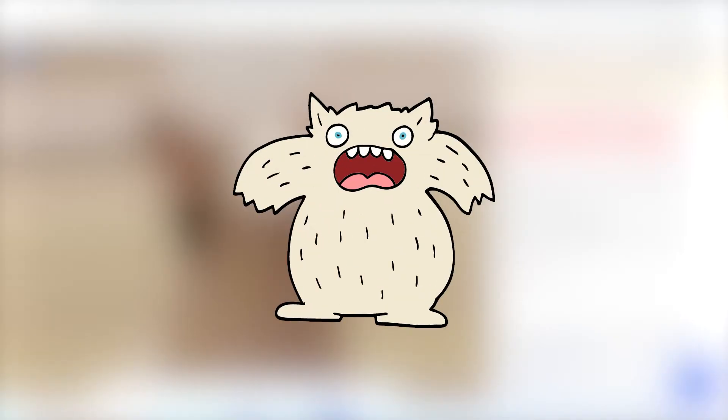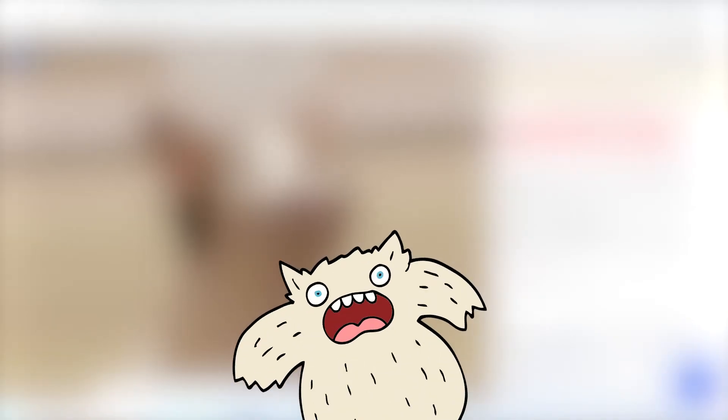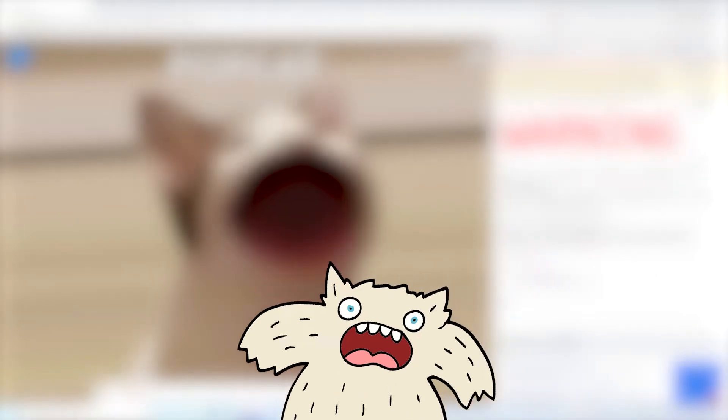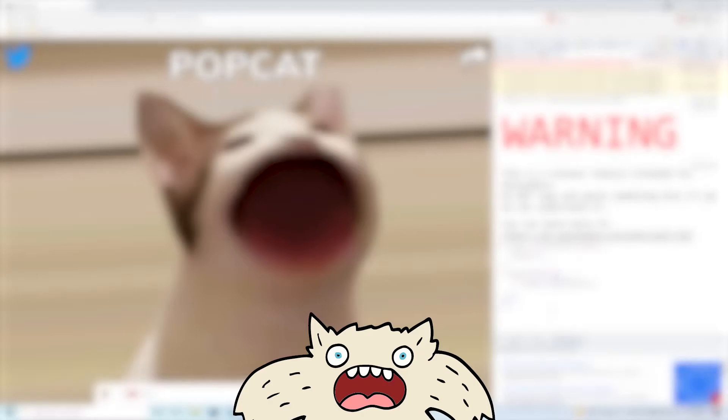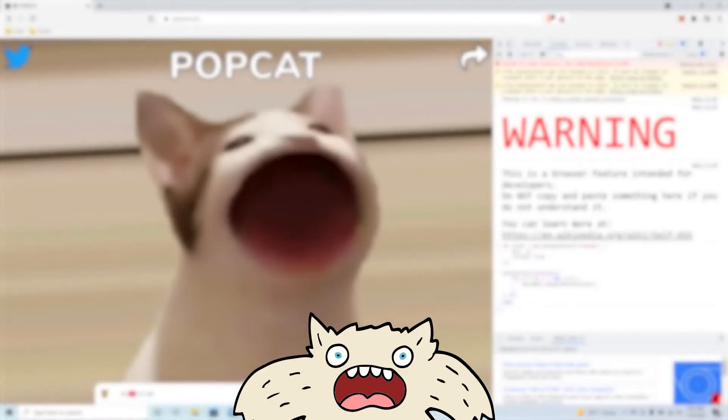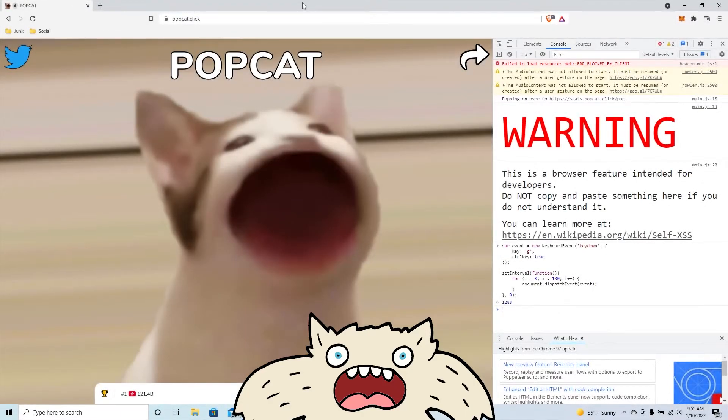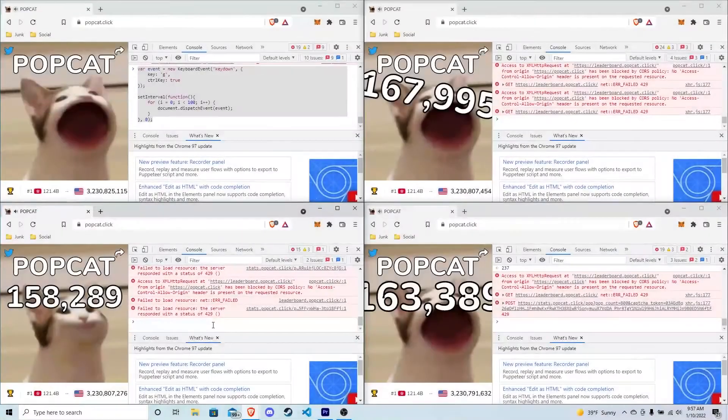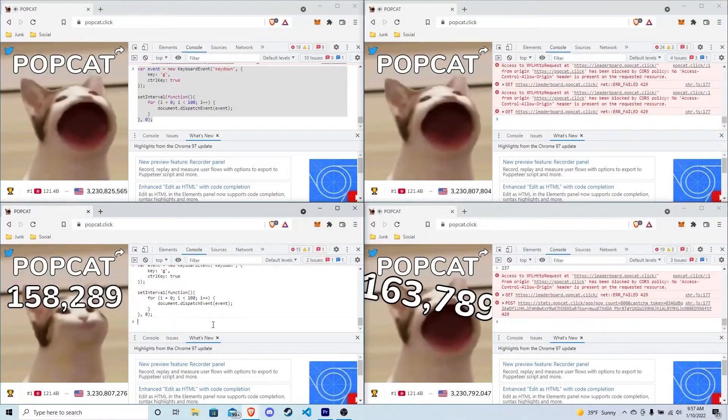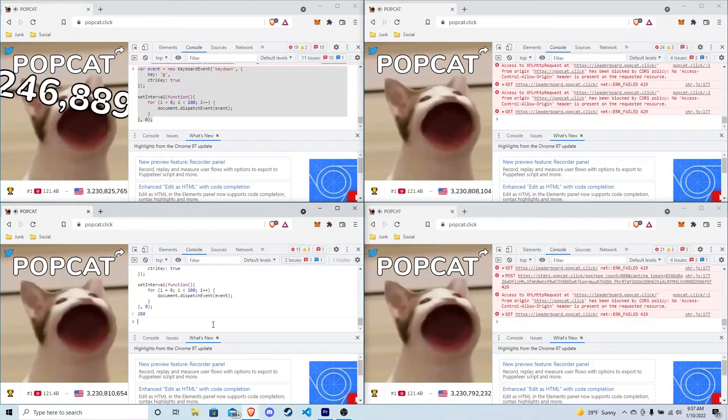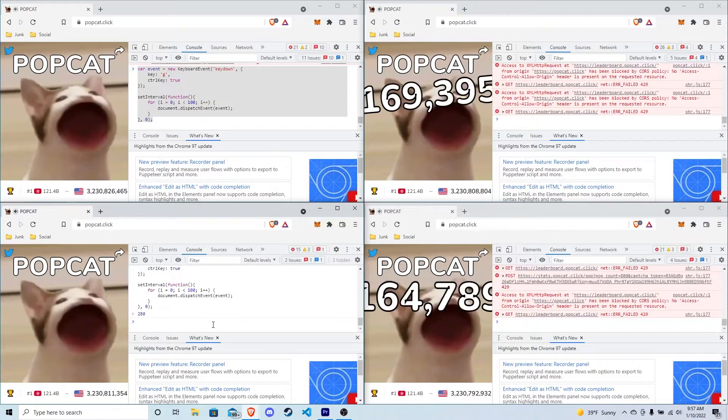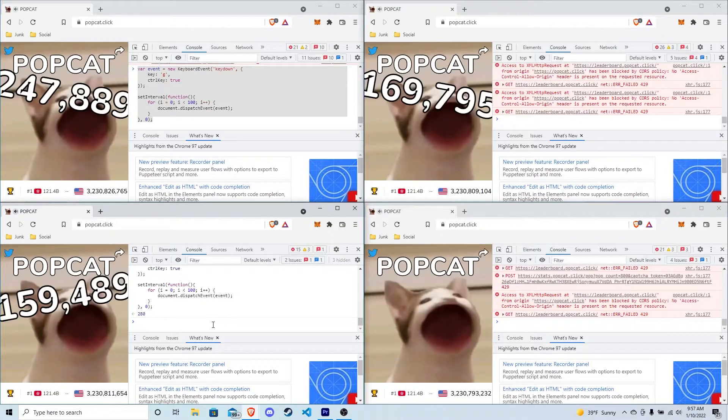Three hours later. Okay, wait. Okay, hear me out. Could I theoretically do this? Wait a second. I have a genius idea. I am the PopCat champion. Let's go.